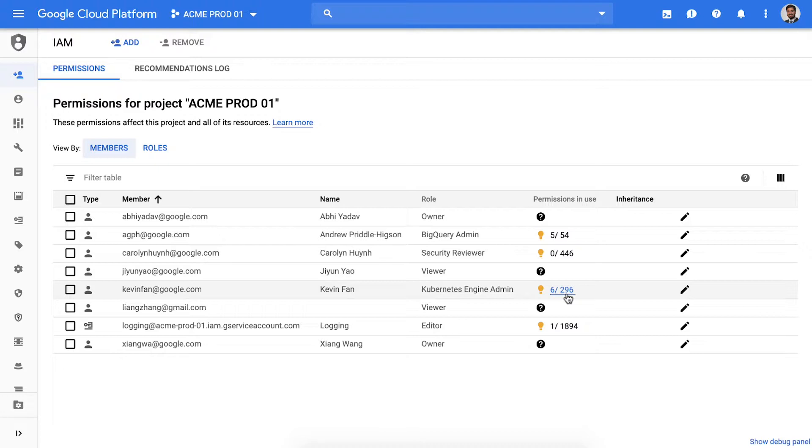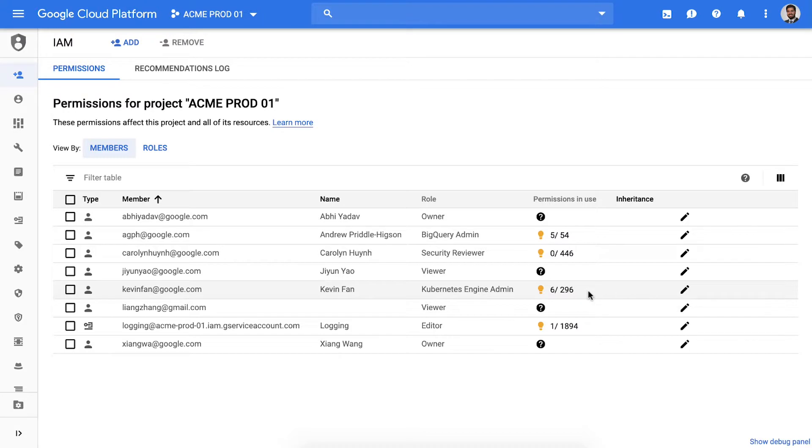And it looks like most of my users in the project are okay. There are a few that are using a lot less than they were granted and this is amazing feedback.